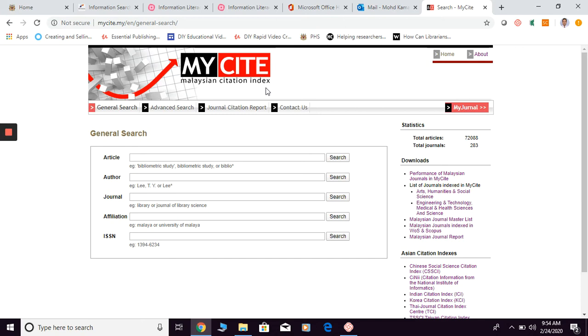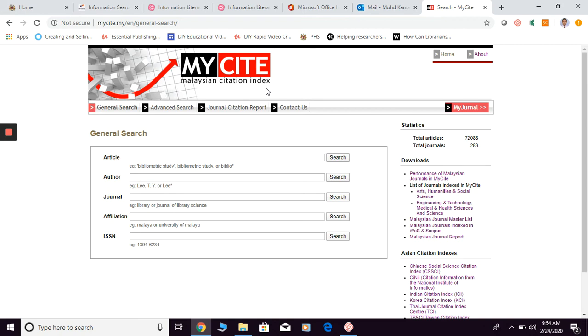You can go here into MyCite in order to search for articles produced by Malaysian publishers. So in other words, if you are looking for Malaysian context material or Malaysian articles published by Malaysian publishers, for example Malaysian universities or Malaysian organizations, you can go to MyCite in order to find them.